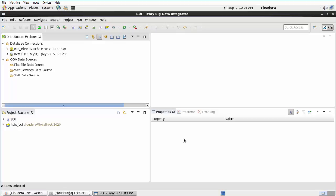IWay Big Data Integrator provides the ability to map and transform data in a Hadoop distributed file system using the Mapper tool. This video shows you how to create and run a mapping configuration using IWay BDI.